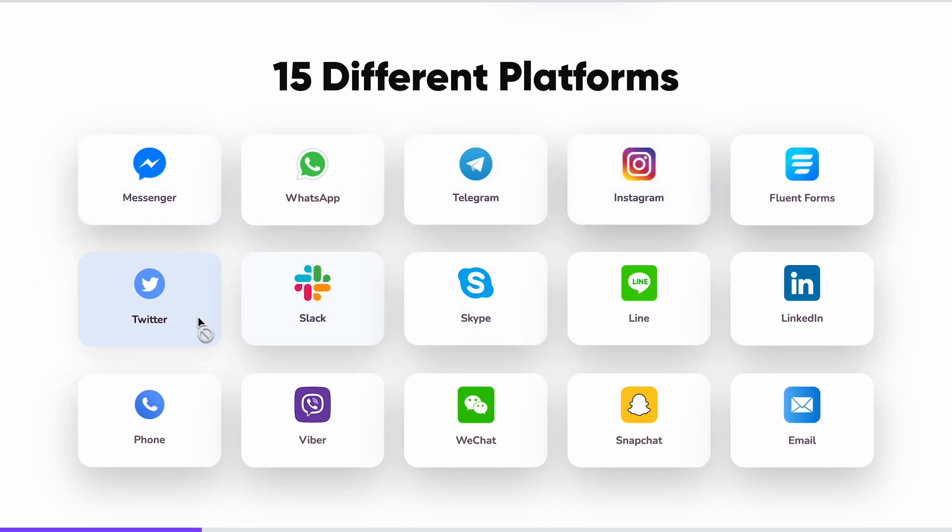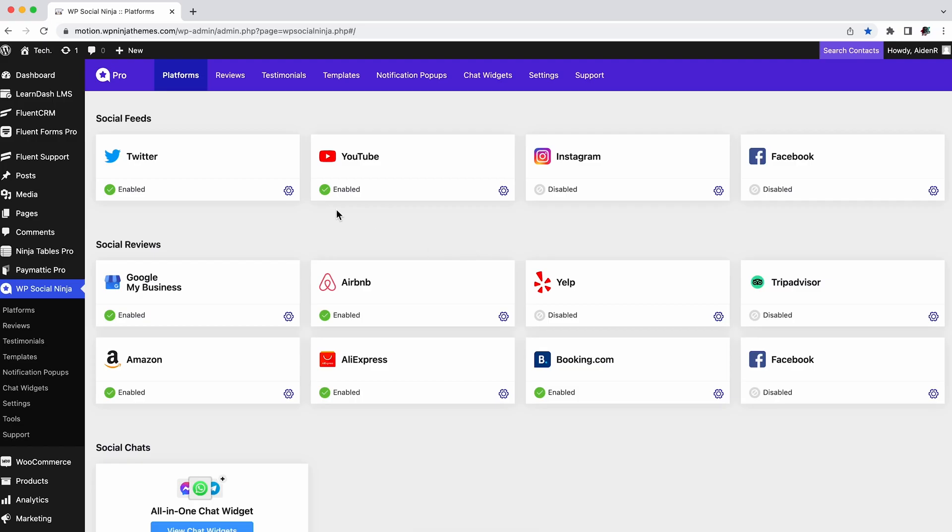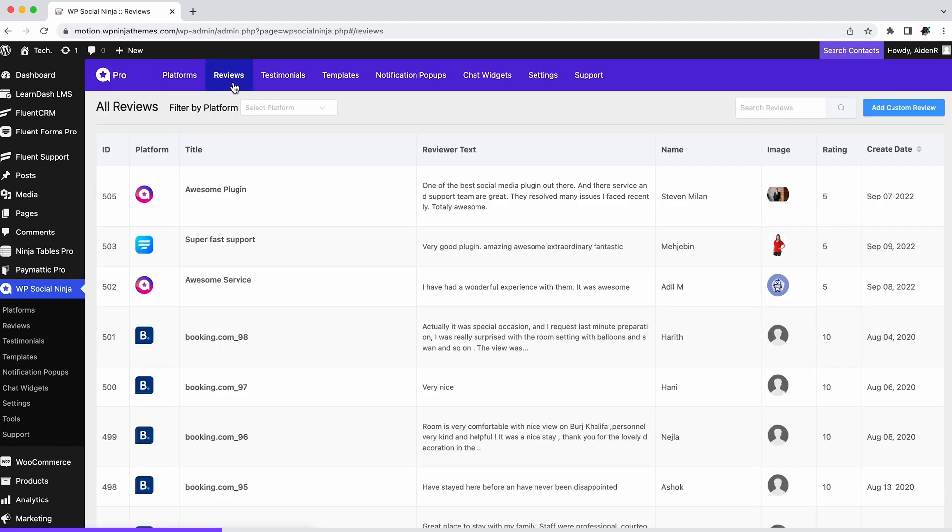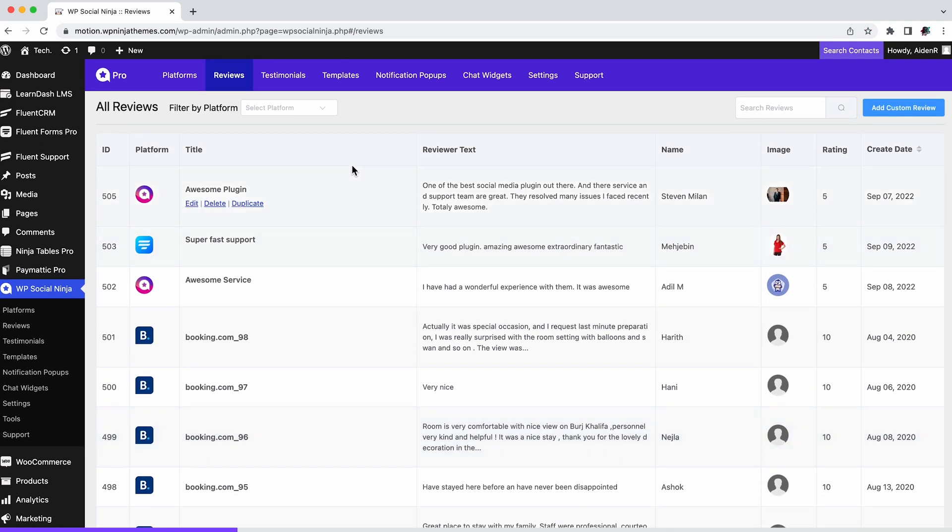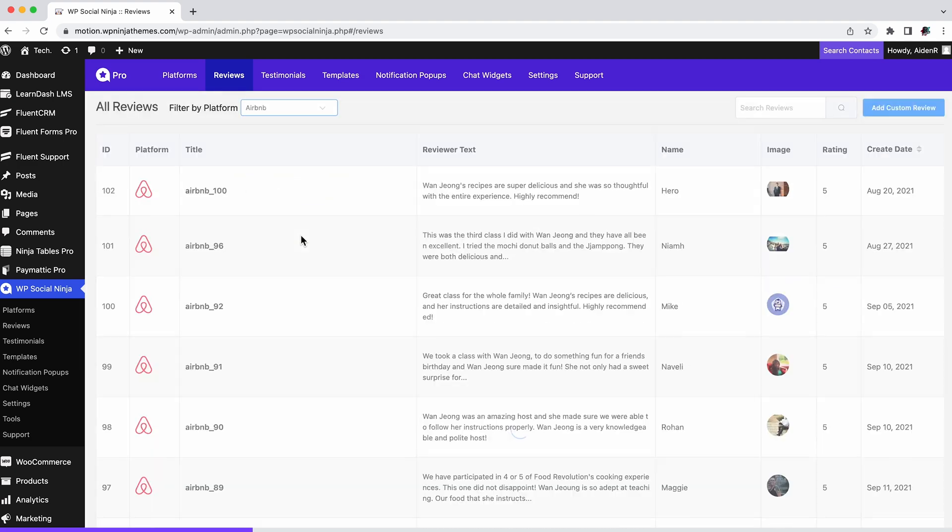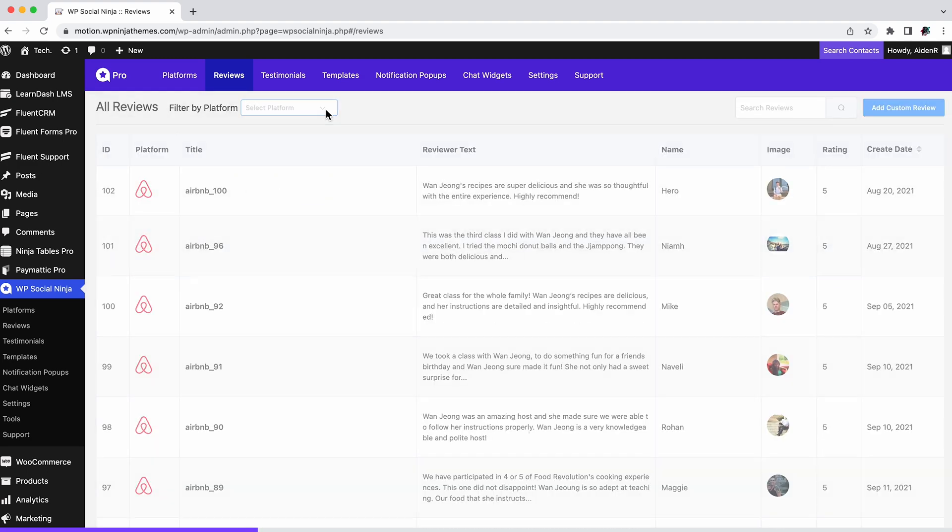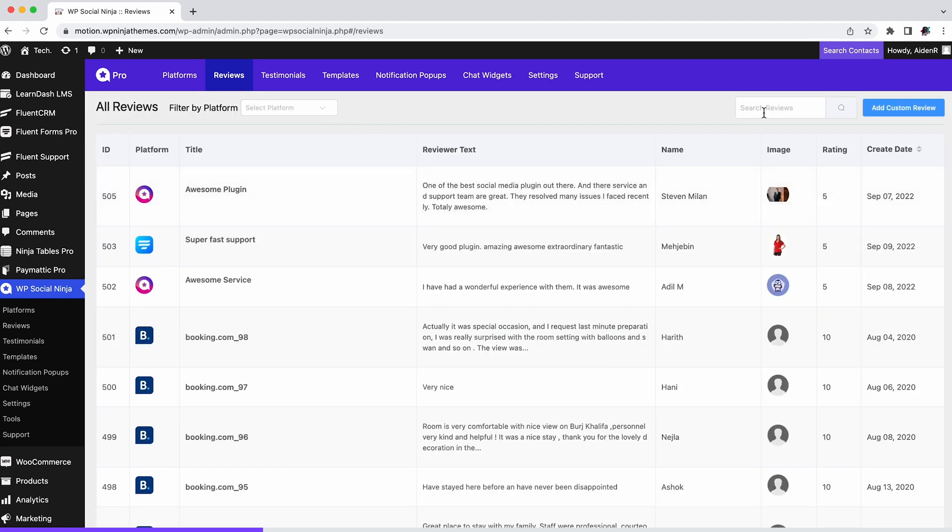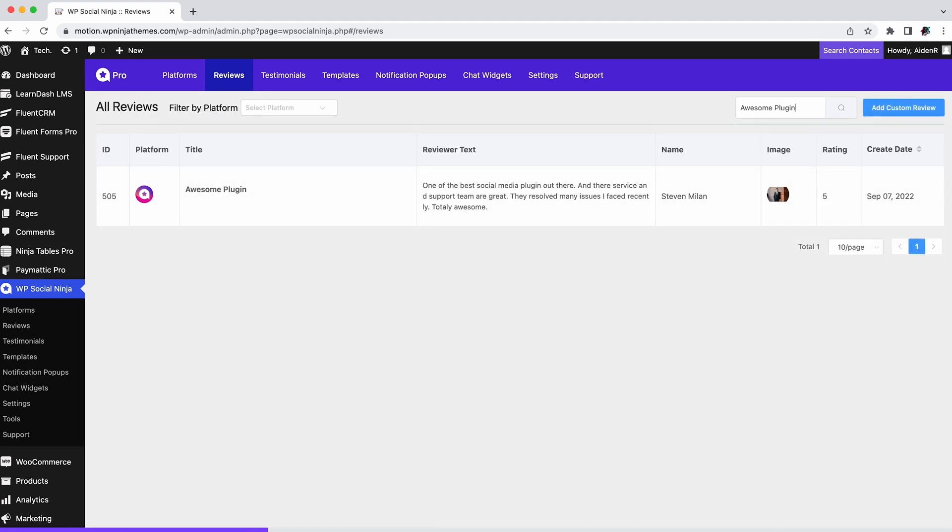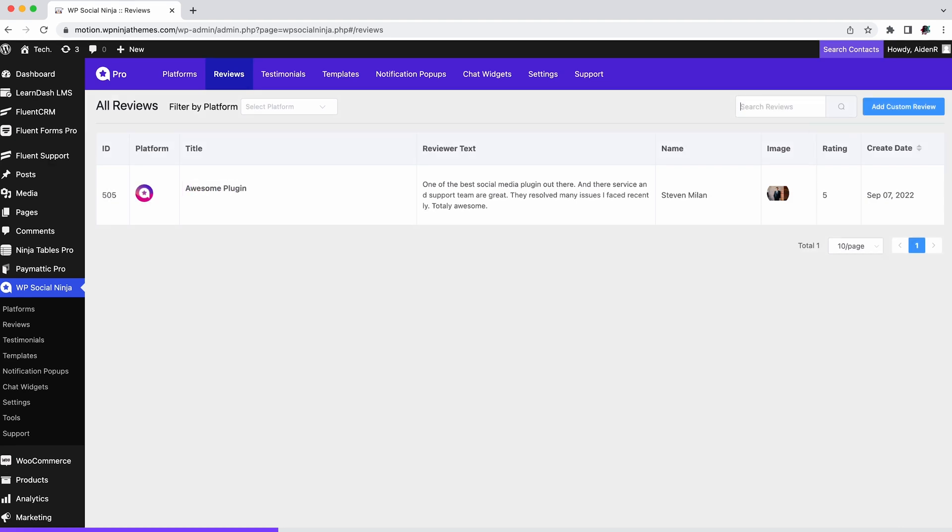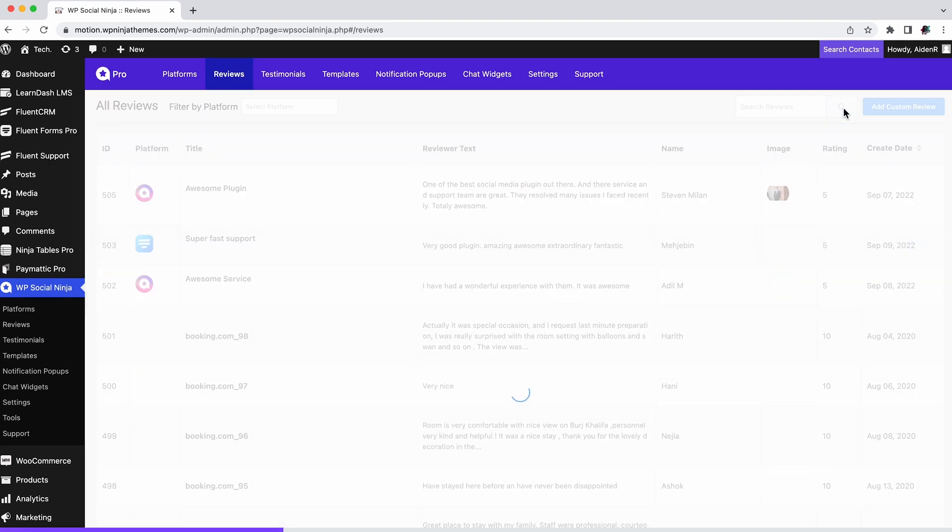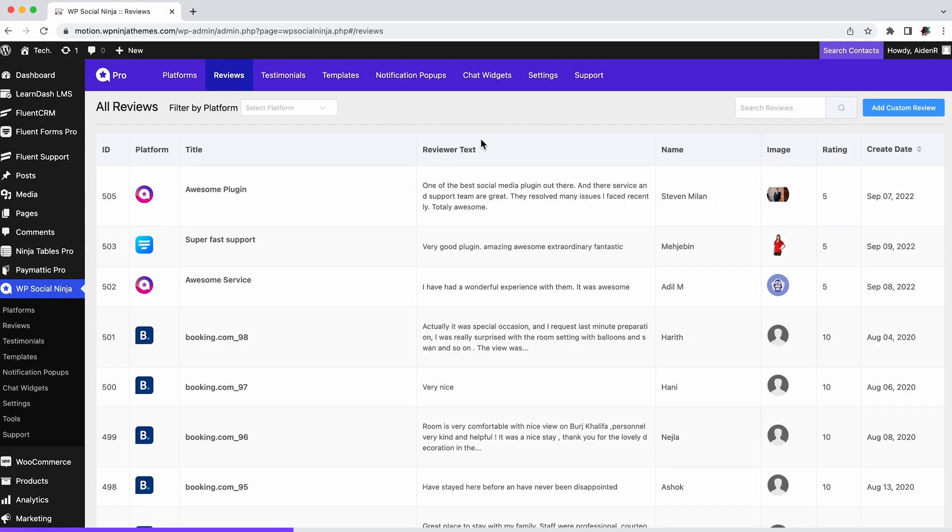In the reviews tab you can see all the reviews that you've set up. You can filter reviews based on platform by going here, or you can search a specific review here.